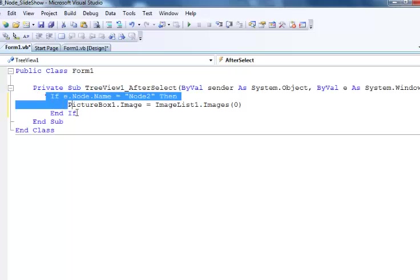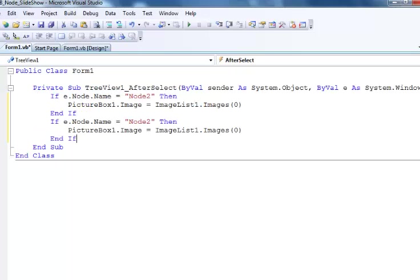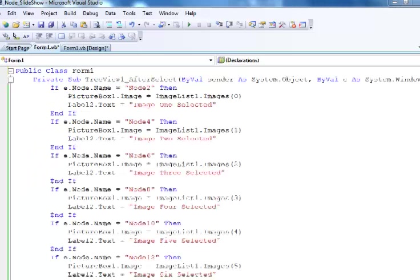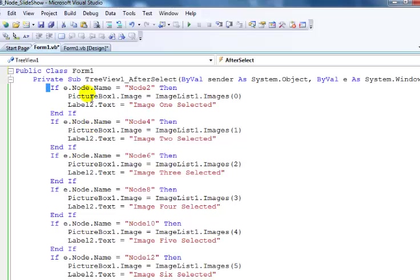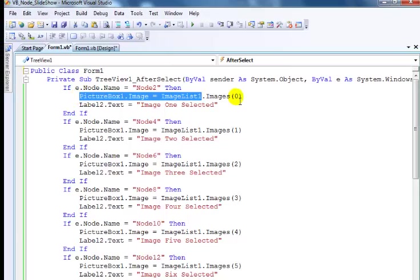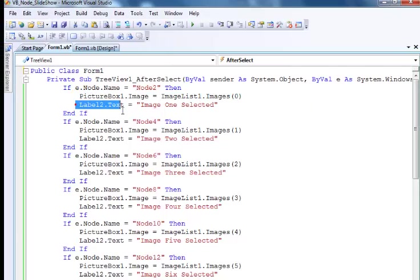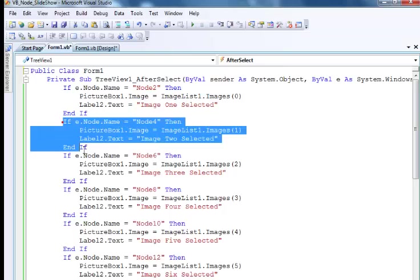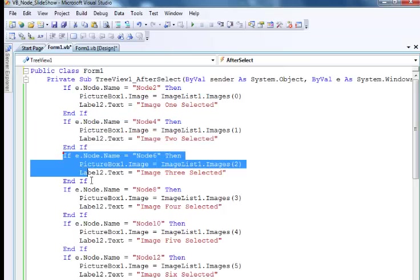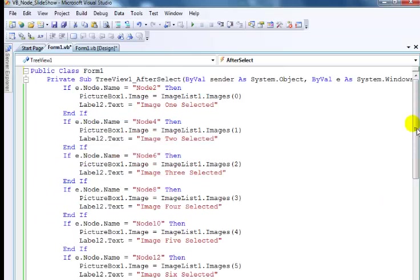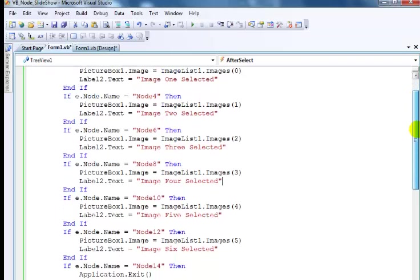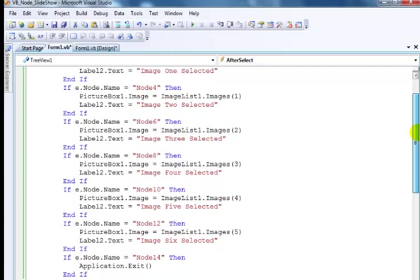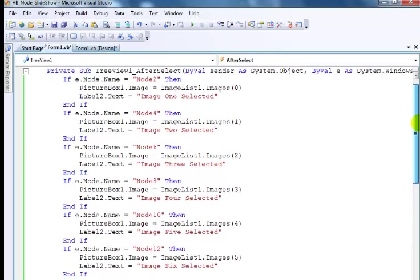All I'll just have to do now is copy and change. This is how the code looks right now. As e.Node.Name equals node2, picture frame shows the following image and label outputs the corresponding text, and so on. That's the code for this slideshow using a tree view and the property known as nodes. It's very easy to create. It shouldn't take you guys more than 20 minutes to complete.